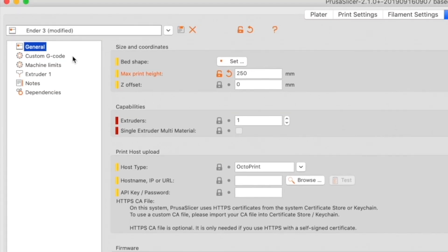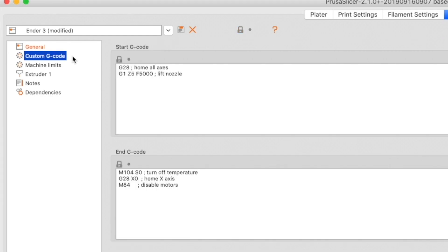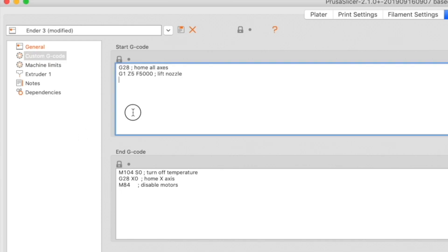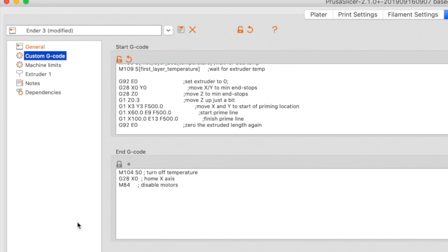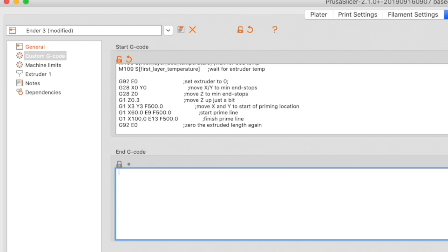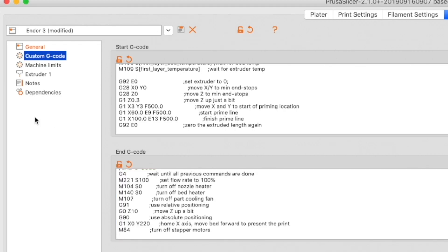In the Advanced group, uncheck the Enable Variable Layer Height feature checkbox. Next, click Custom G-Code in the list on the left. The default Start and End G-Code is very basic, so I'm sharing my own Start and End G-Code — the code snippets are in the description so you can copy and paste them. Select everything in the Start G-Code group, delete it, and paste in the custom G-Code. It's fully commented so you can read what each line does. Do the same for the End G-Code.